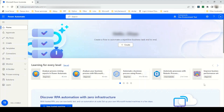Environment variables enable the basic application lifecycle management of moving your Power Automate flow or any application. For example, if you have created an application in Power Apps, you can move it from one environment to another. We will see how to implement that in Power Automate.